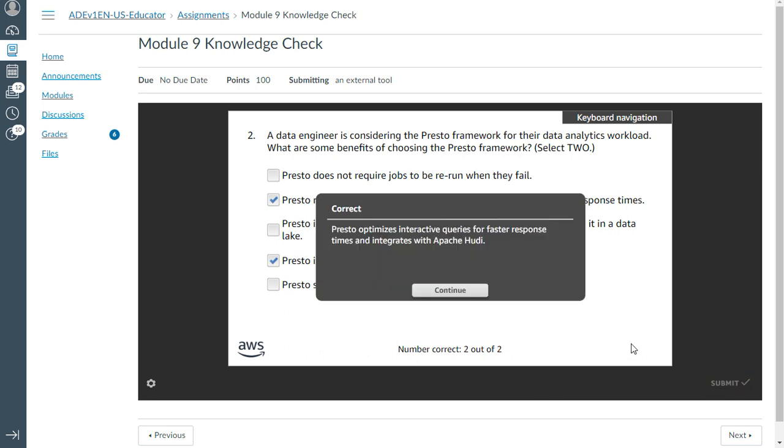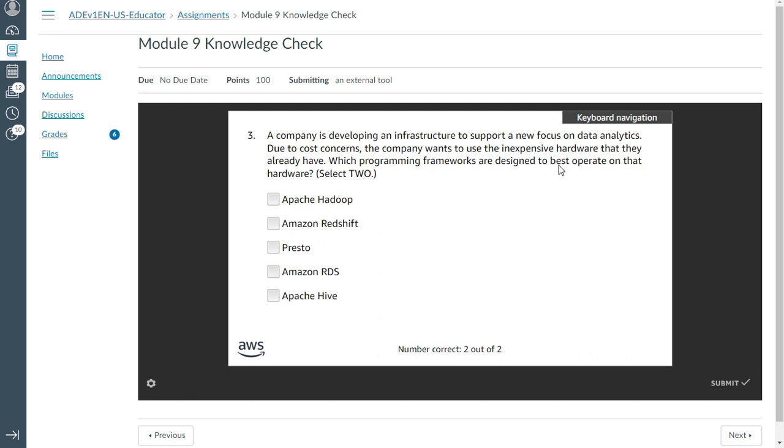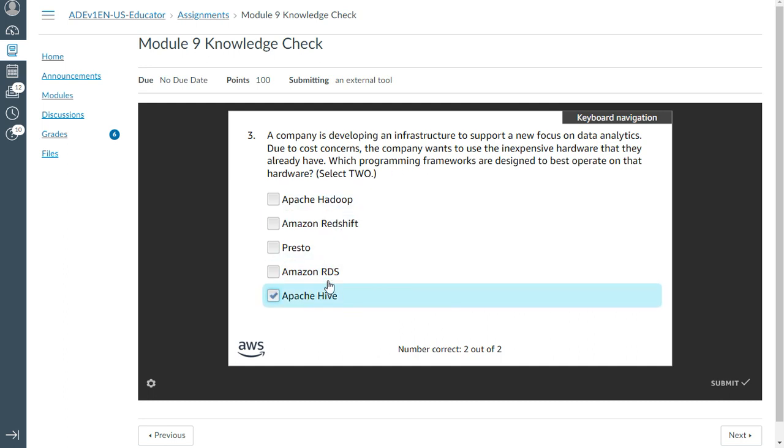The third one: A company is developing an infrastructure to support a new focus on data analytics. Due to cost concerns, the company wants to use inexpensive hardware that they already have. Which programming frameworks are designed to best operate on that hardware? Select two.